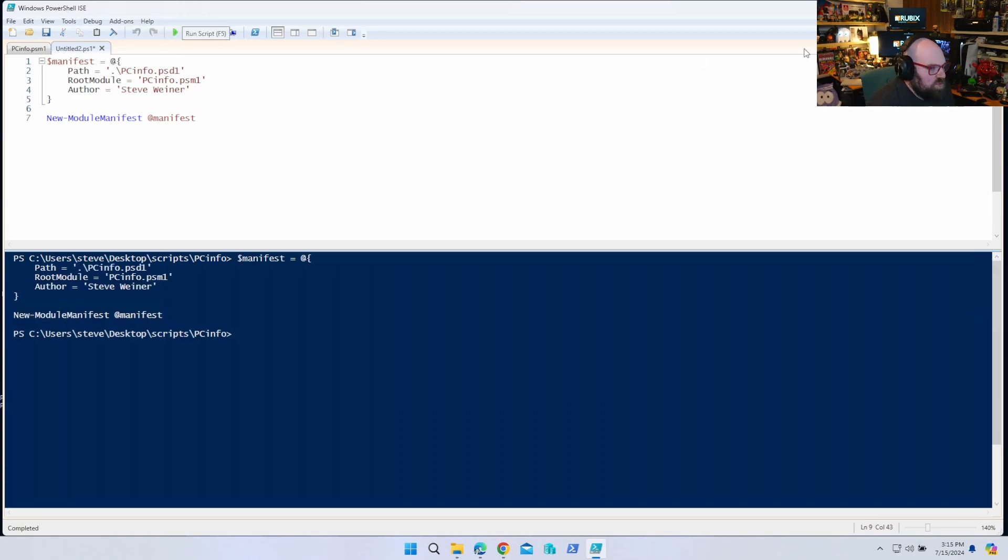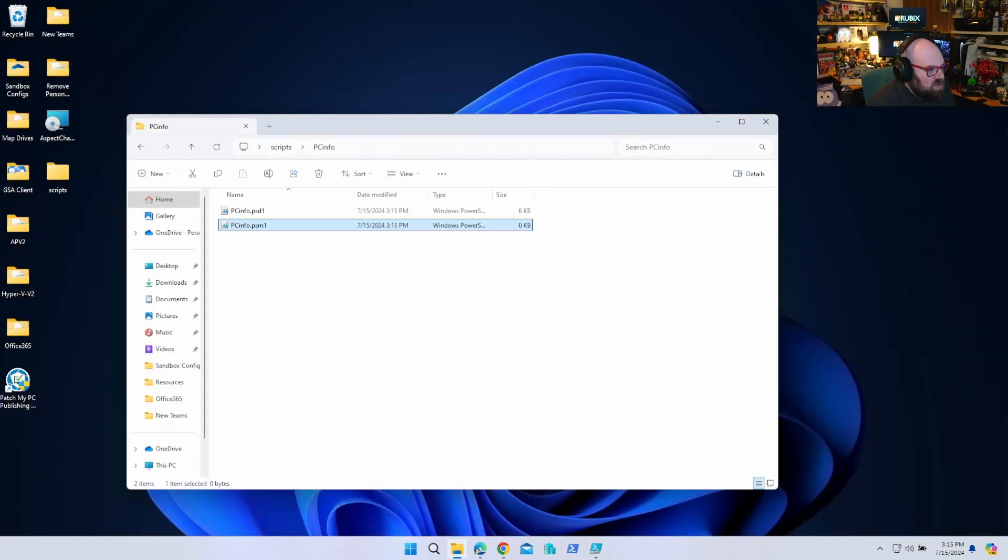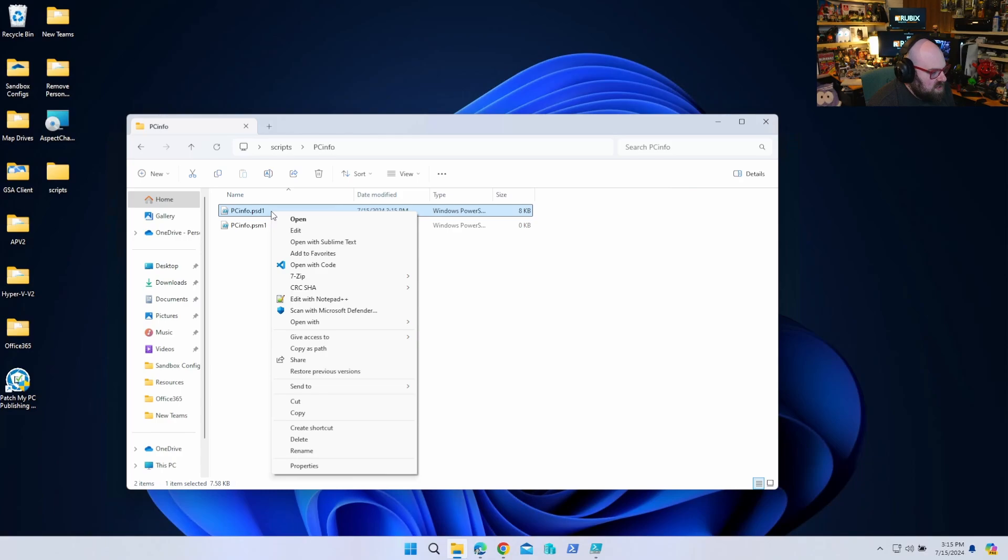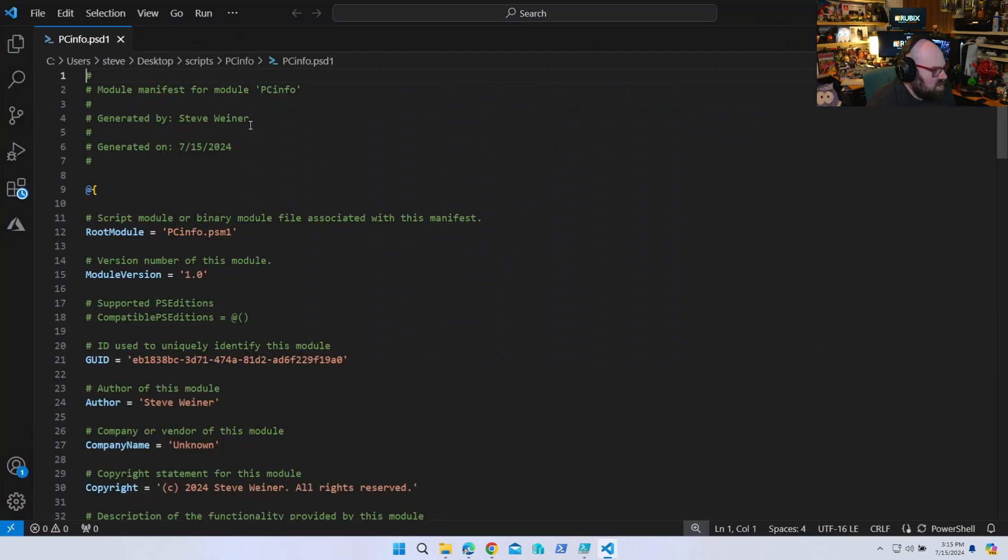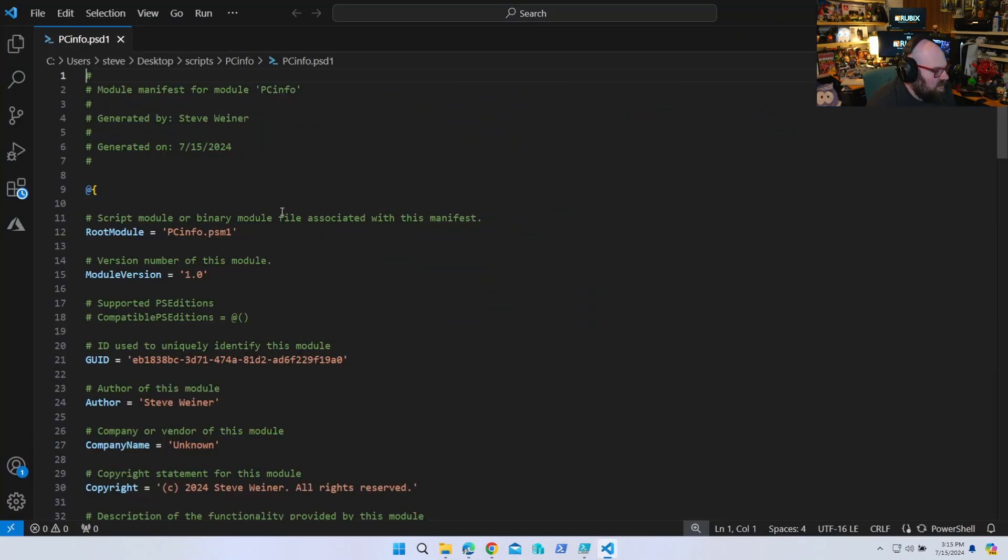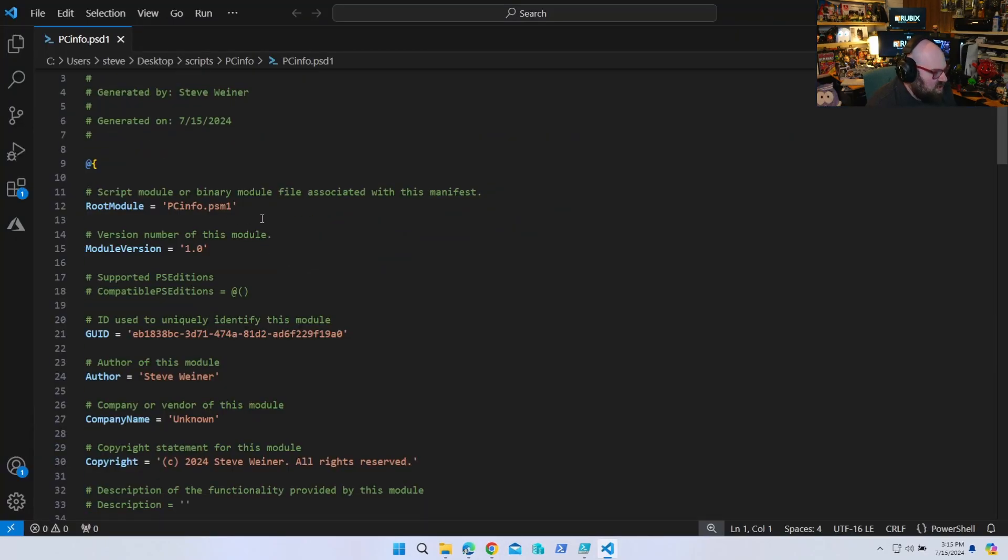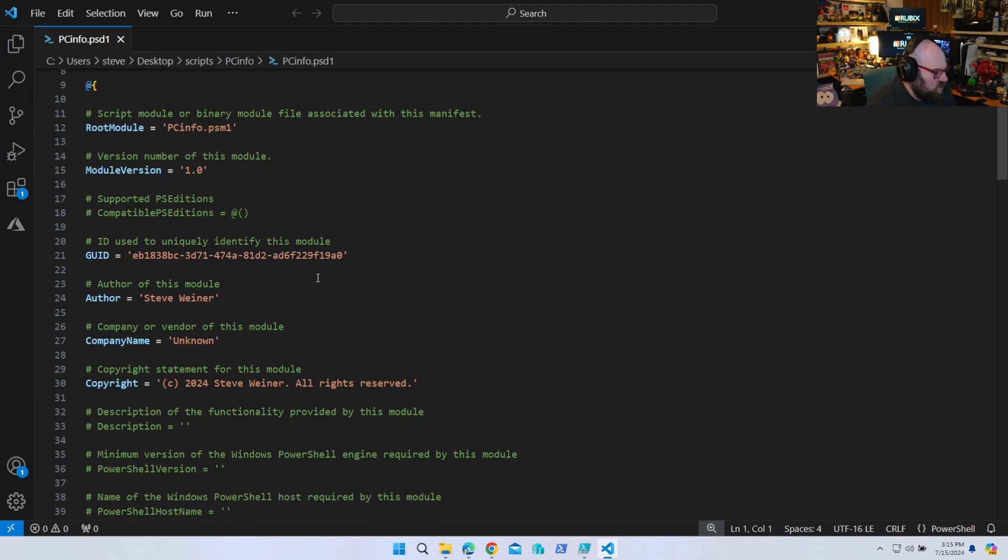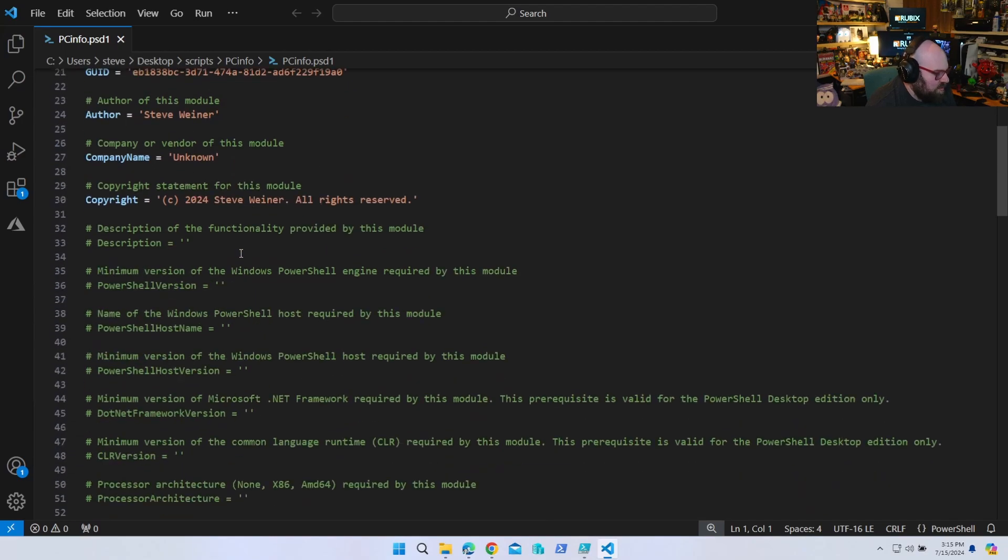And if we go back and look at our folder, we have that PSD1 file. So if we were to go look at that, we have all this information here for us. So we have the root module, the version of it, the author.